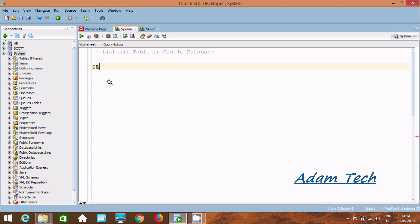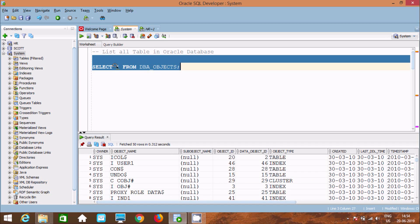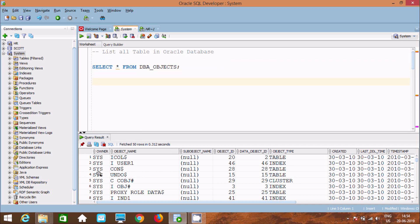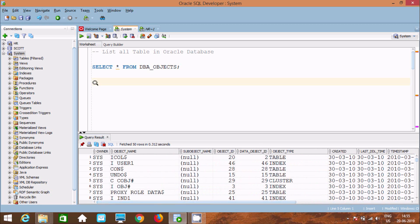First, I'm going to use a SELECT statement: SELECT * FROM dba_objects. Let's execute this query. It will select all columns from dba_objects, so here you can find owner, object name, object type — types like table, index — as well as created date, last DDL time, and many more columns.